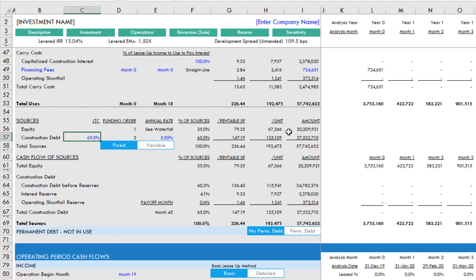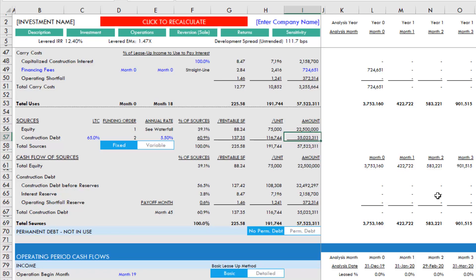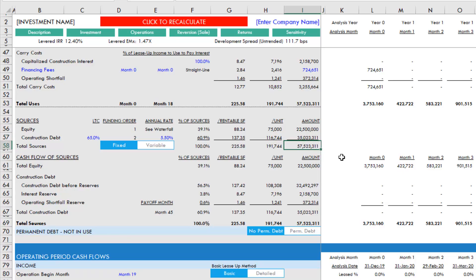Now you can manually make this change. You can come into cell I56 and change this, say to 22.5% of equity, and now that will automatically adjust the loan amount. Because really, our sources are a combination of equity plus debt, the sum of that being our total sources equals our total uses.